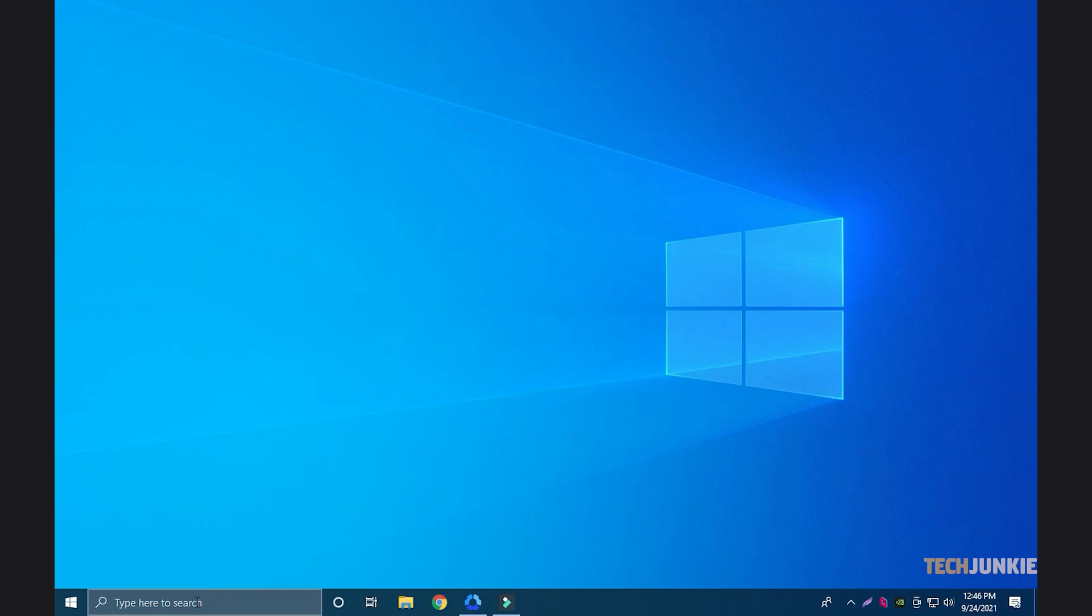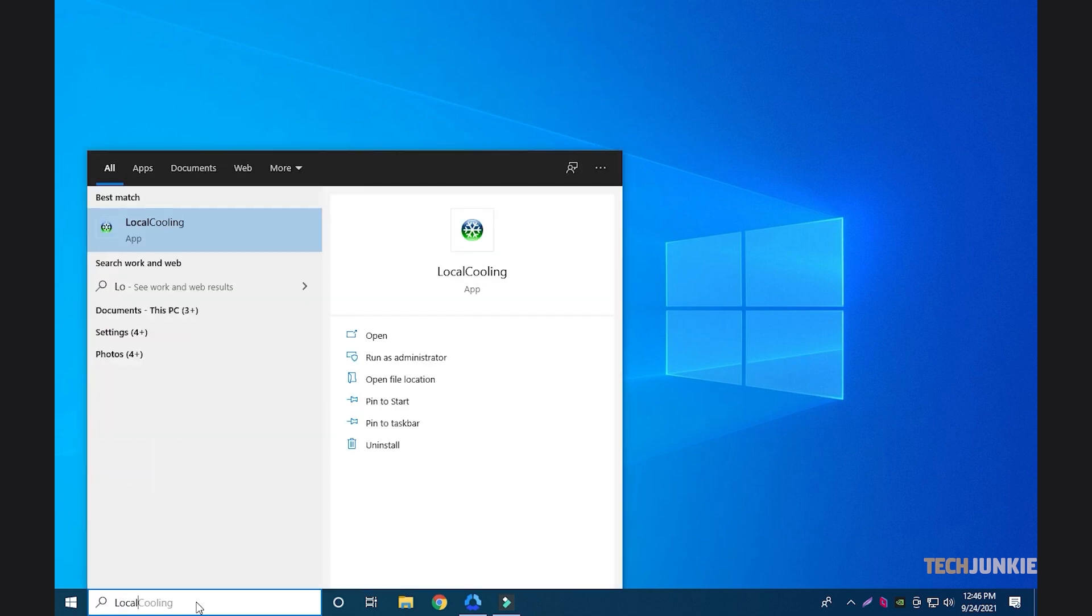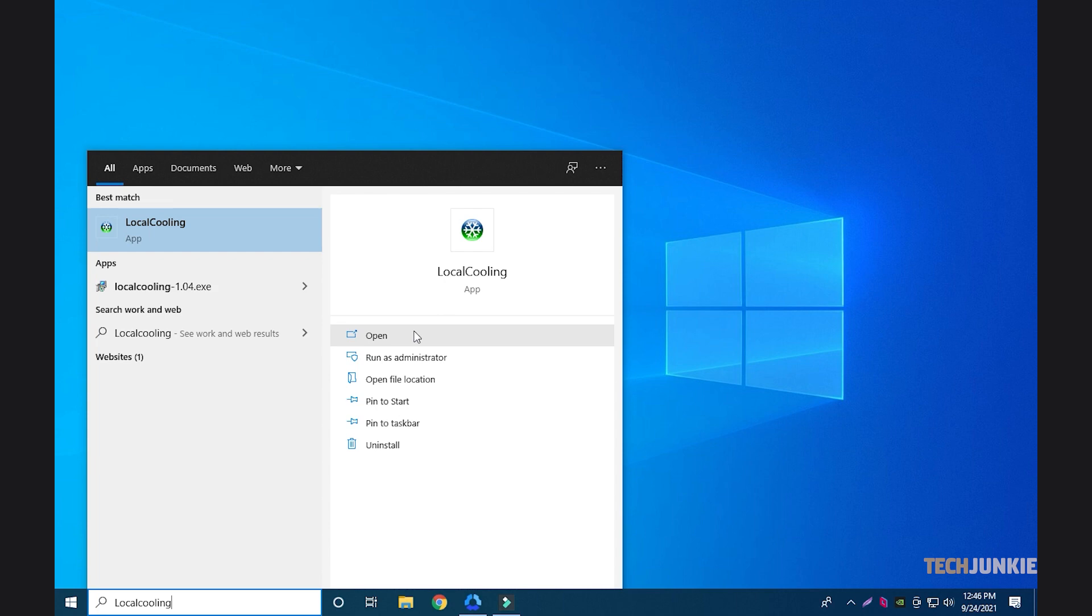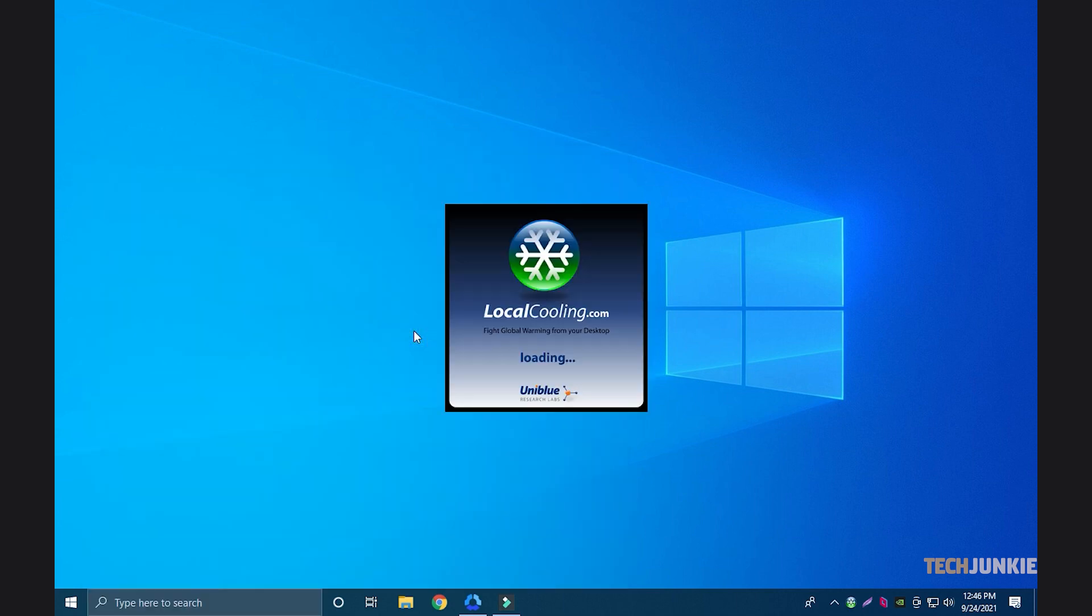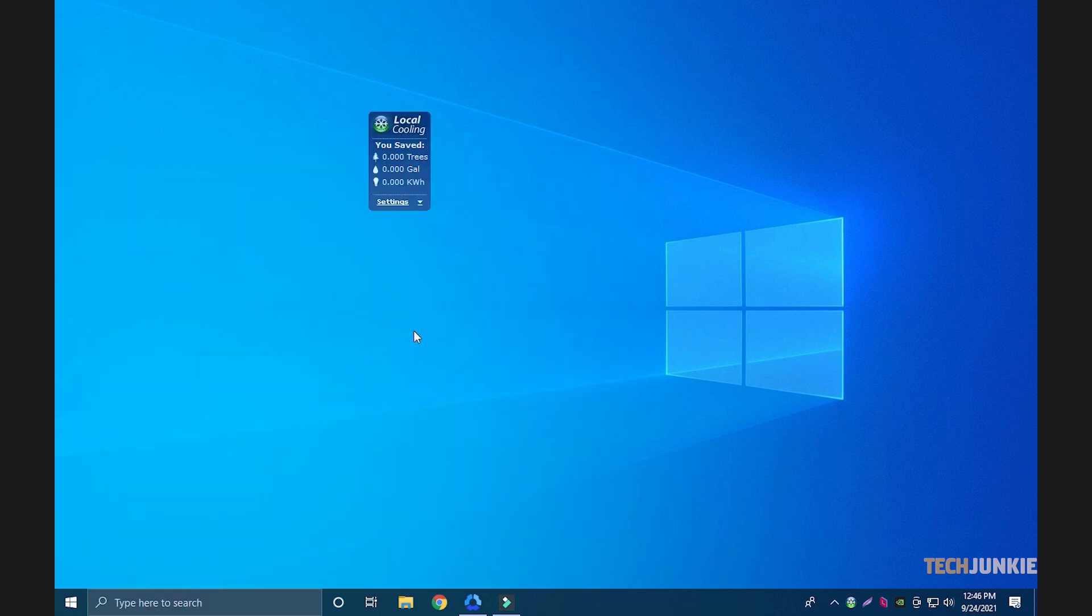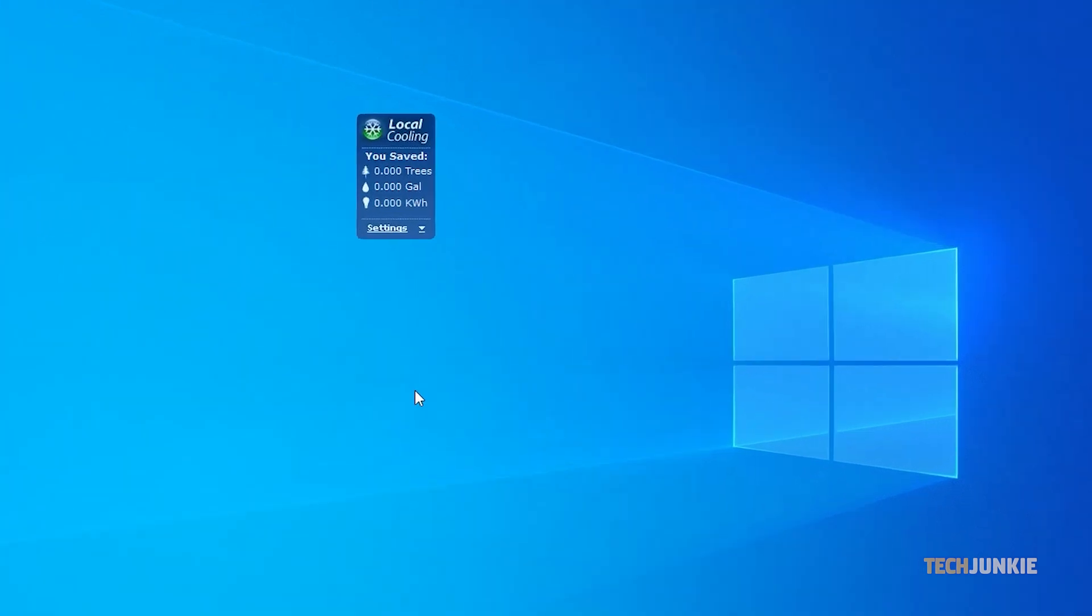Once it's installed, start the app. When the app window opens on your desktop, click on Settings.